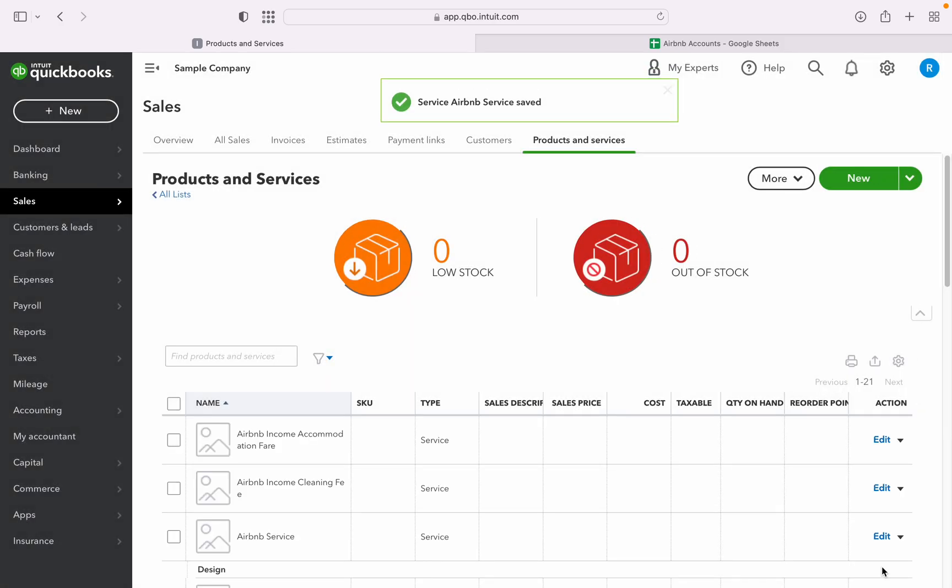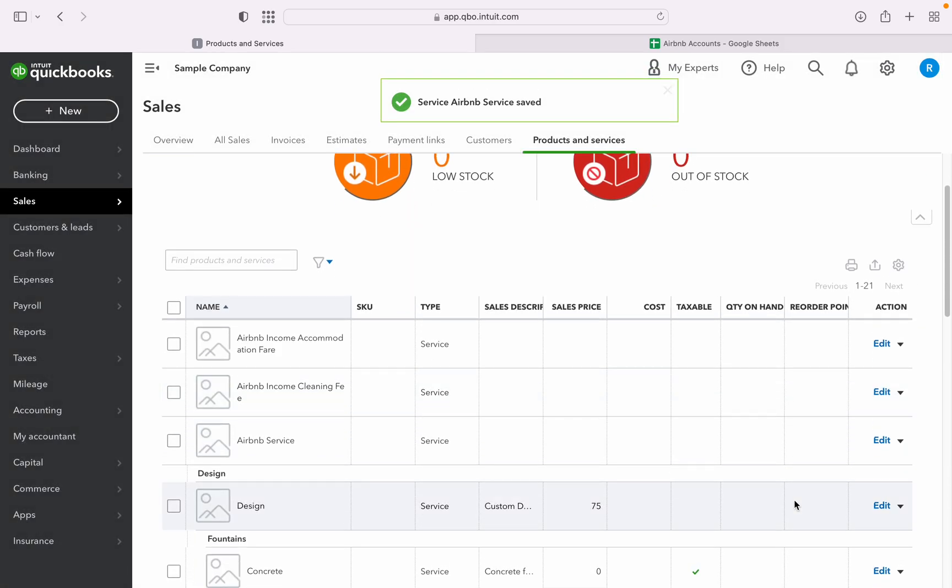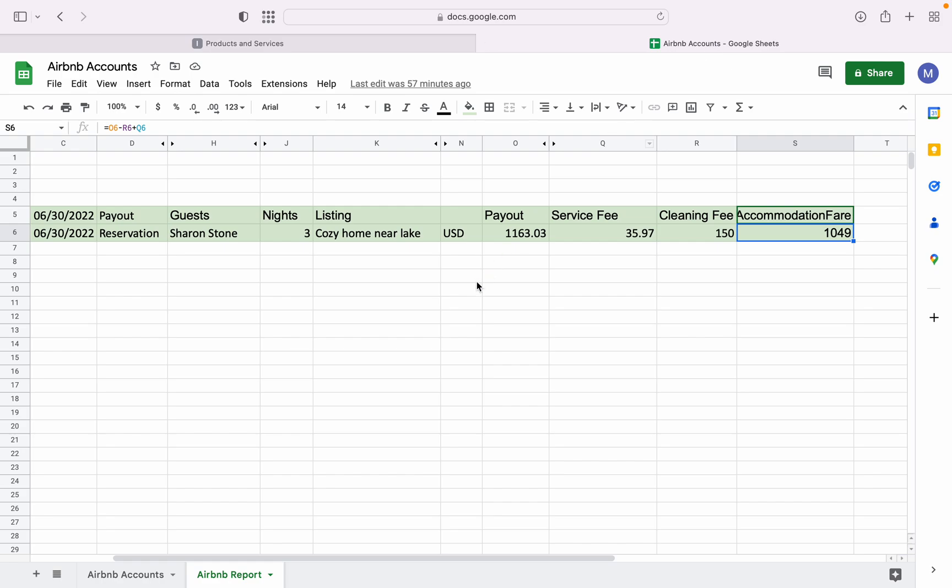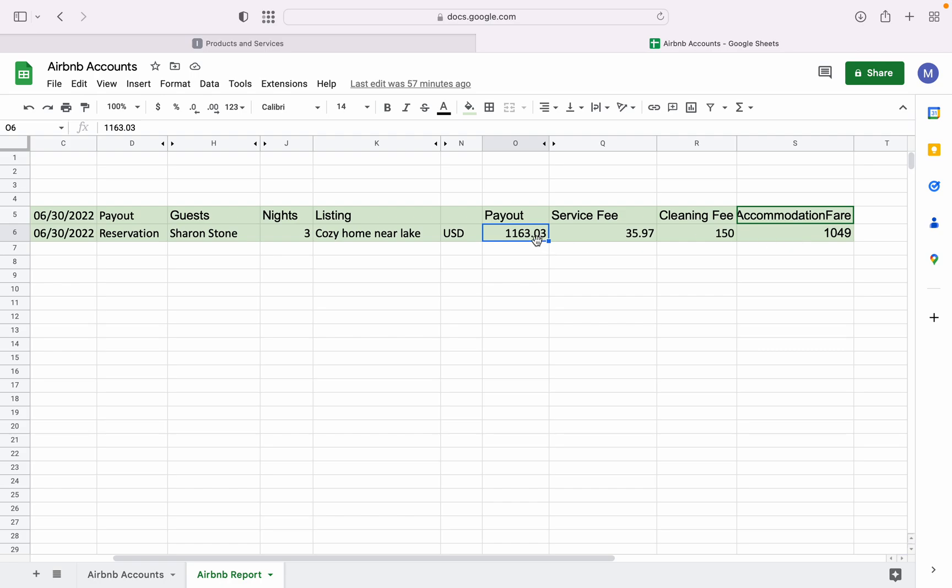So we only created three, so next time we will create more accounts or more products and services depending on the transaction, type of transaction or report. So we are now ready to create our invoice for this report so that this one will hit your checking account. You are going to match your invoice to the payout. The payout is the net amount, so we are now going to create the details of this payout report.